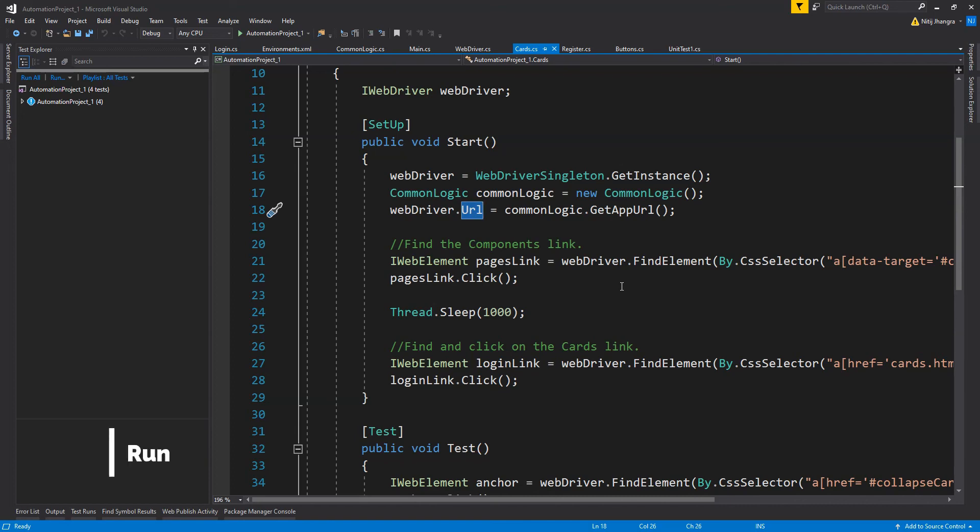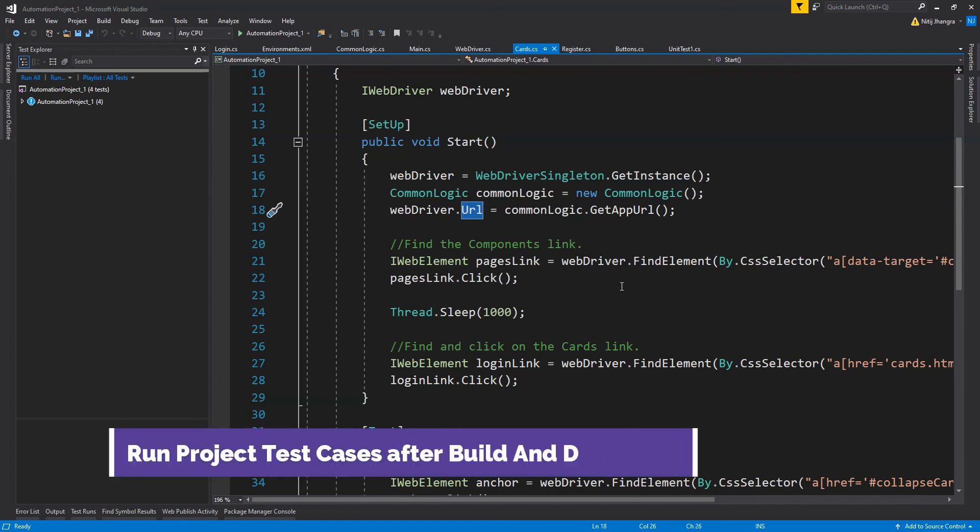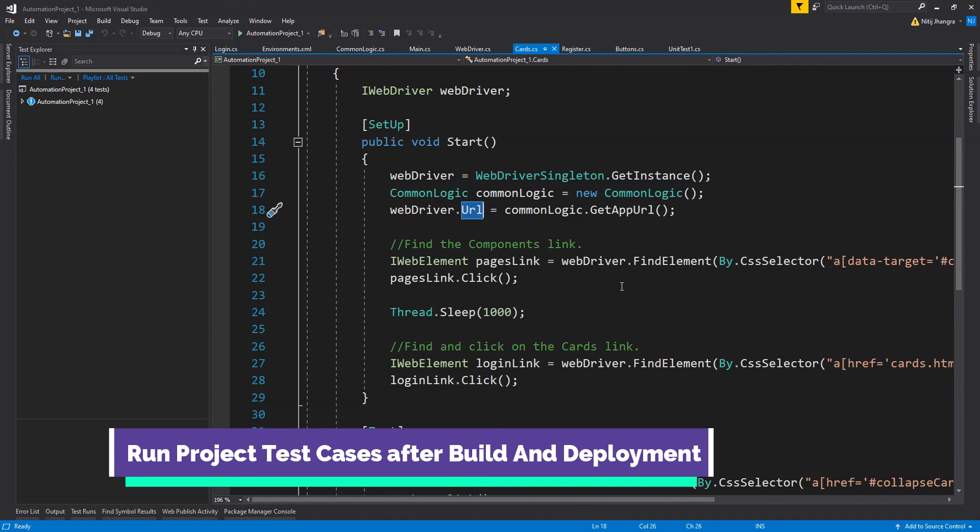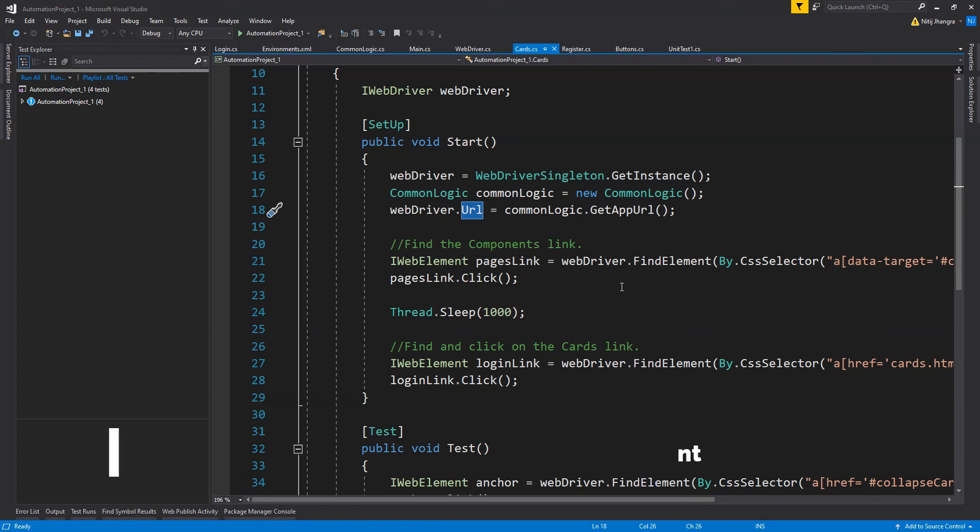Another improvement that can be done is making this project part of the build and deployment process. What we can do is whenever the project is built and deployed on any servers, we can automate the running of these test cases so we don't have to run them manually. We don't have to run all test methods whenever the application is deployed. We can queue up some test classes and test methods which will be responsible for testing out the critical functioning of the application so that it will not crash on the server.